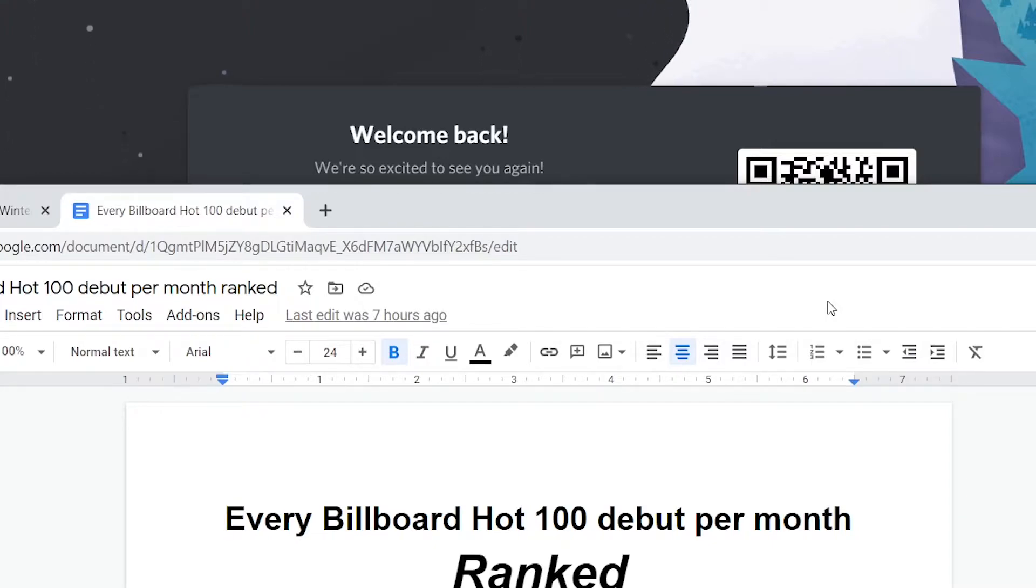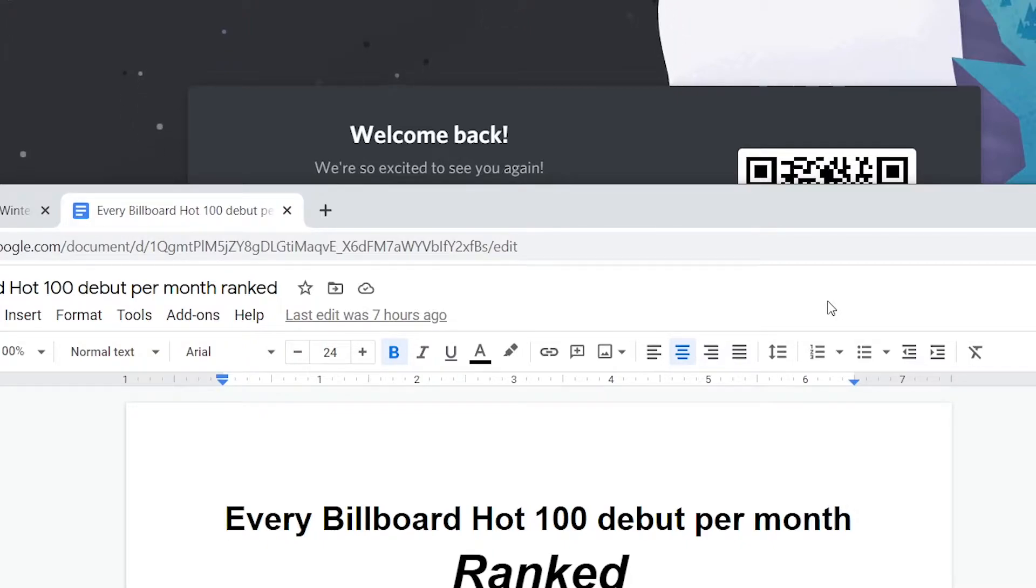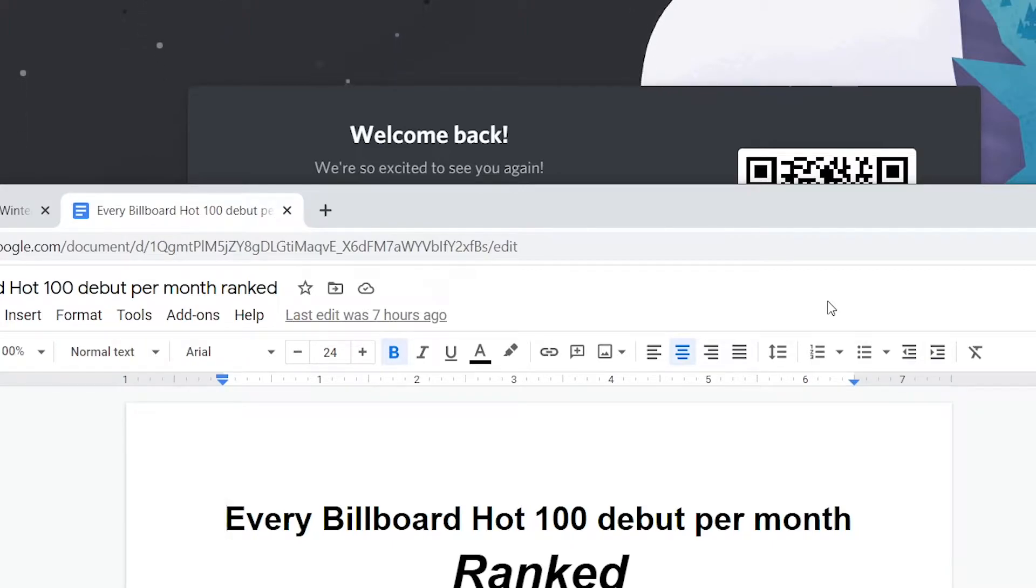I'm going to start with February and since the last Billboard week of March is almost here, I'm going to do March pretty soon. I also plan on going backwards, so I'll do January of this year and subsequent months that are prior to now.